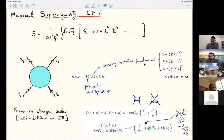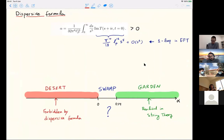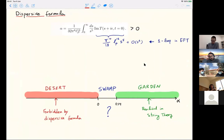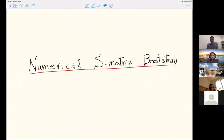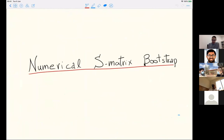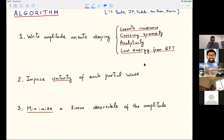So that's where the S-matrix bootstrap enters, and it's going to be numerical because we don't know how to implement all these principles analytically. The basic algorithm—originally proposed for massive theories, generalized to massless—has essentially three steps. Step one: write an ansatz that satisfies all properties automatically and exactly. Step two: impose the non-trivial constraint of unitarity—take our ansatz, compute partial waves, and impose unitarity partial wave by partial wave. Step three: minimize a linear observable, in this case alpha.